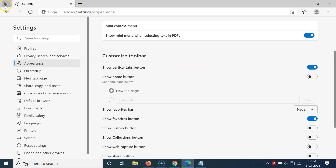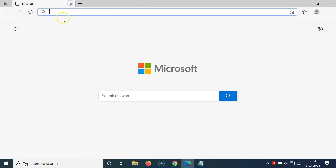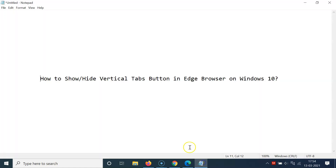If you come to the top left section, you can see the vertical tabs button is showing. After that you can close the Settings tab. So that's it — in this way you can easily show or hide the vertical tabs button in Edge browser on Windows 10. Thanks for watching; if you like my videos please support this channel by subscribing to it.